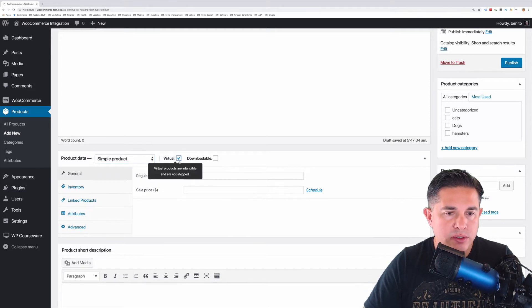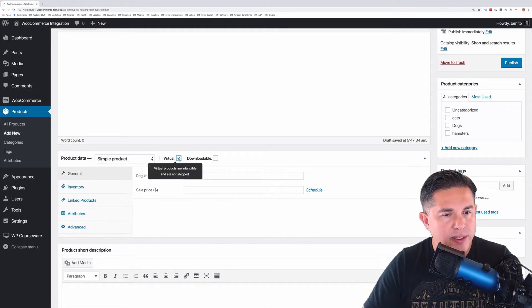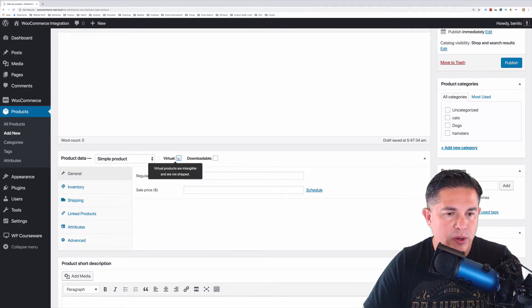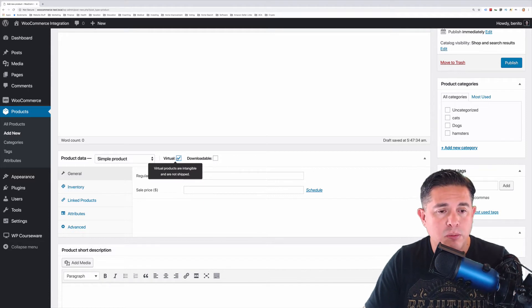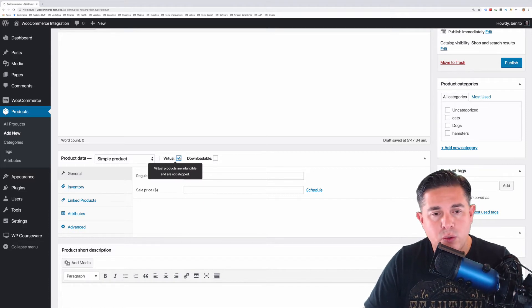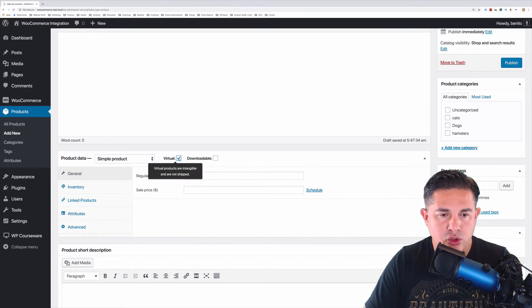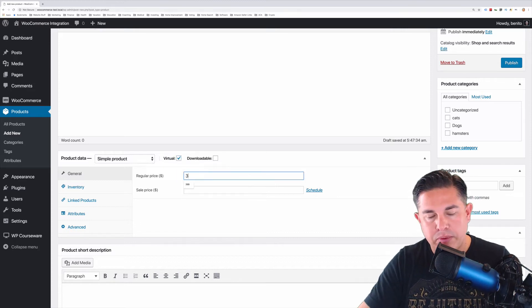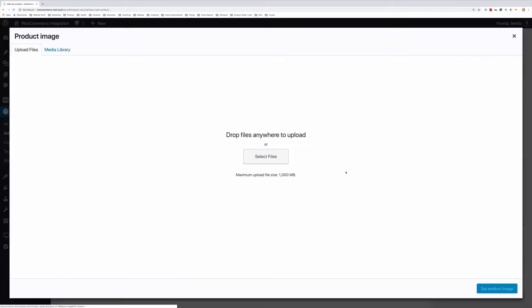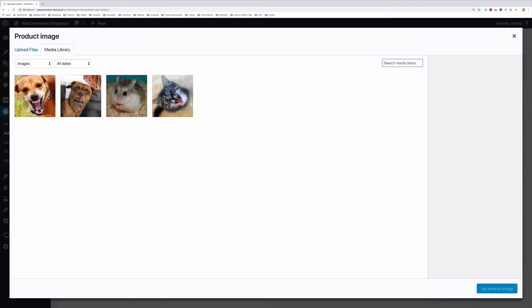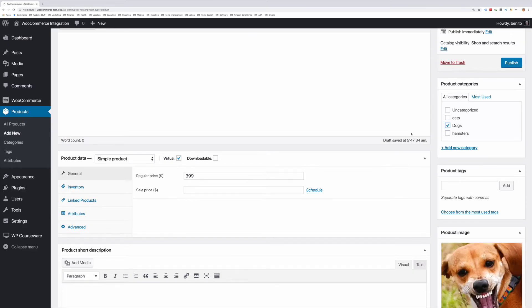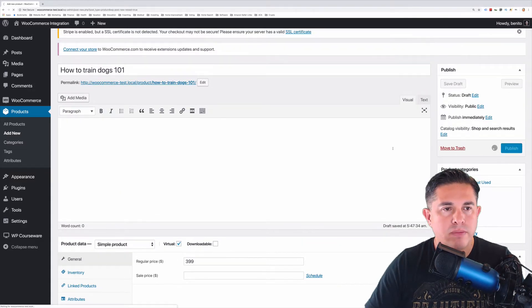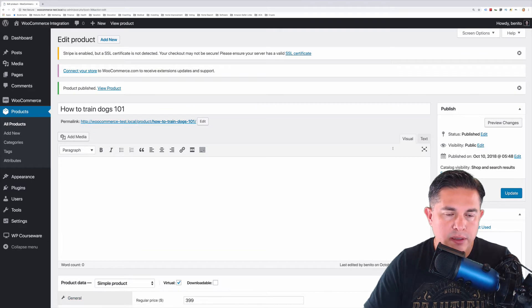Down here, we're just going to select Simple Product. And I'm also going to select Virtual. Now why would I select Virtual? If you'll notice, when I hit Virtual, the Shipping tab goes away. Since we are selling a course and not a tangible product, there's no need for shipping options. So we're going to go ahead and select Virtual. Now we're going to go ahead and give our product a price. And I'm going to set a product image here. And we'll go ahead and categorize it as well. And I'm going to go ahead and publish. And so now step one is complete.